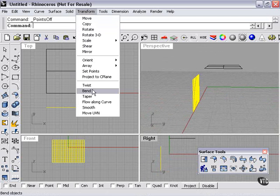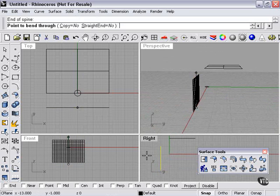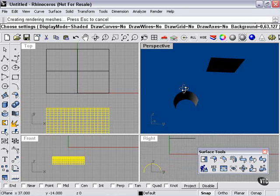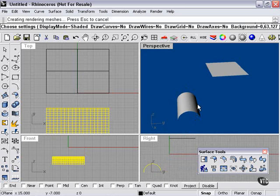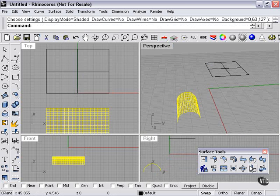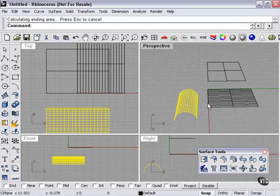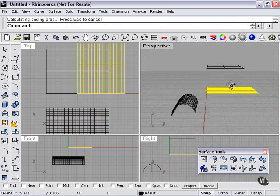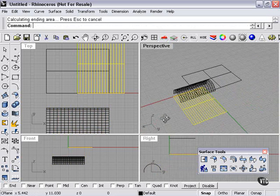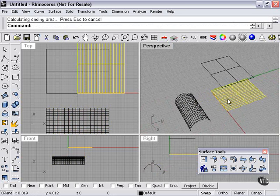Using Transform > Bend, we get a nice bend in the rebuilt surface. That brings us to another tool — Unroll Developable Surface. This is what you use to actually flatten out a surface that's currently rolled up or bent. It's unrolled our surface and placed it aligned within the two axes on the construction plane. This unrolled surface is every bit as complex — it's simply been flattened.